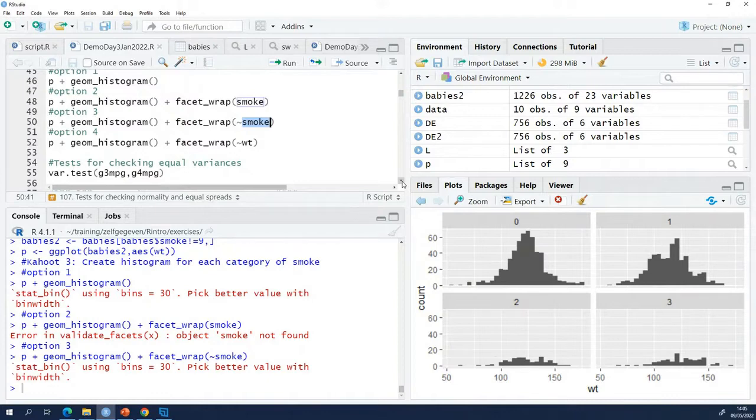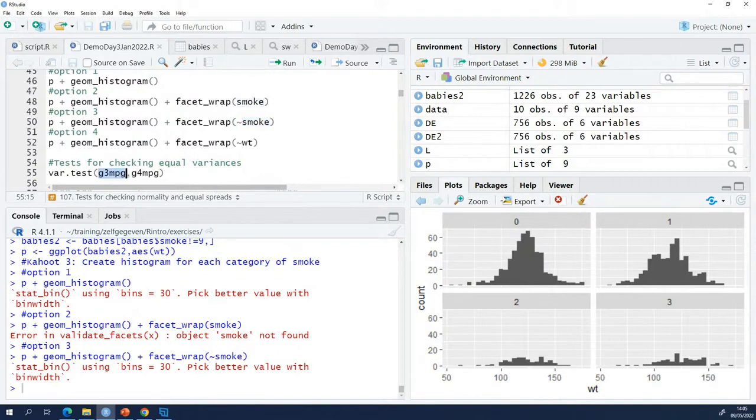Which are the two groups that I want to compare? The gas usage of cars with 3 gears and the gas usage of cars with 4 gears. So two groups.